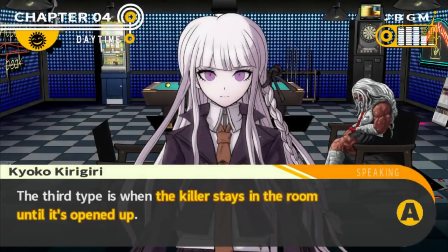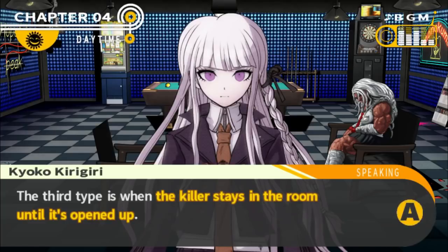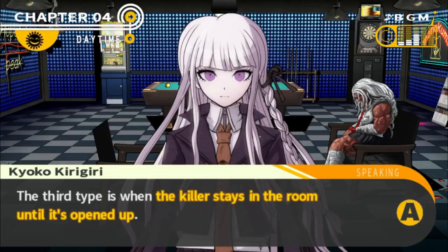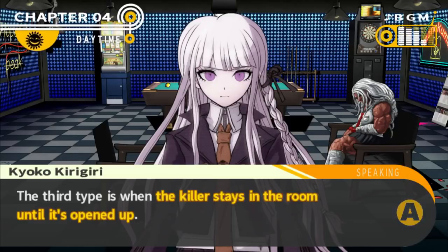The third type is when the killer stays in the room until it's opened up. If our theory is correct that Yasuhiro used the lockers — because he's just acting really weird — and used the first-hand knowledge he'd gained of the lockers that the game has conveniently never addressed even when we kept being extremely suspicious about them. That this was the first time such a major aspect of the case was literally ignored in a trial. He just used his first-hand knowledge to go through the locker tunnel.